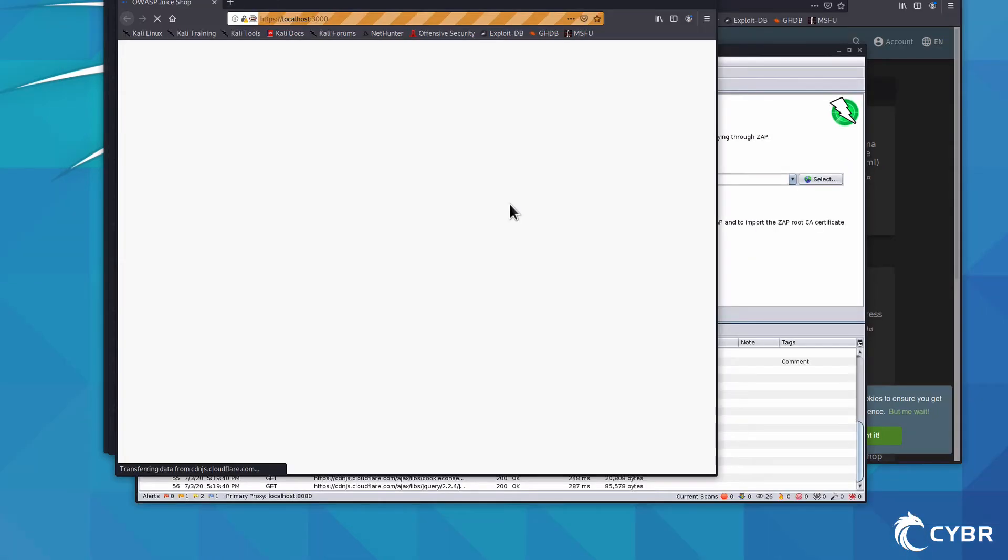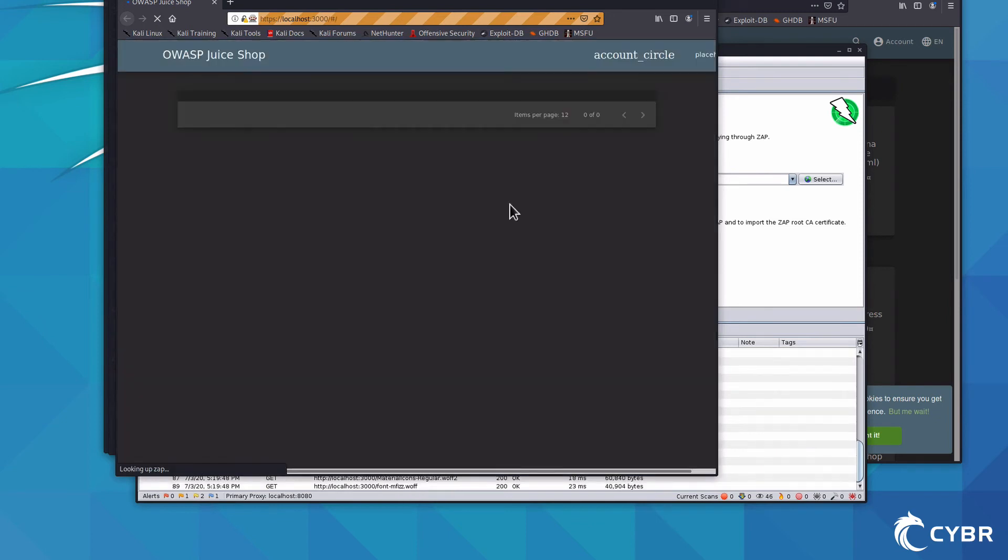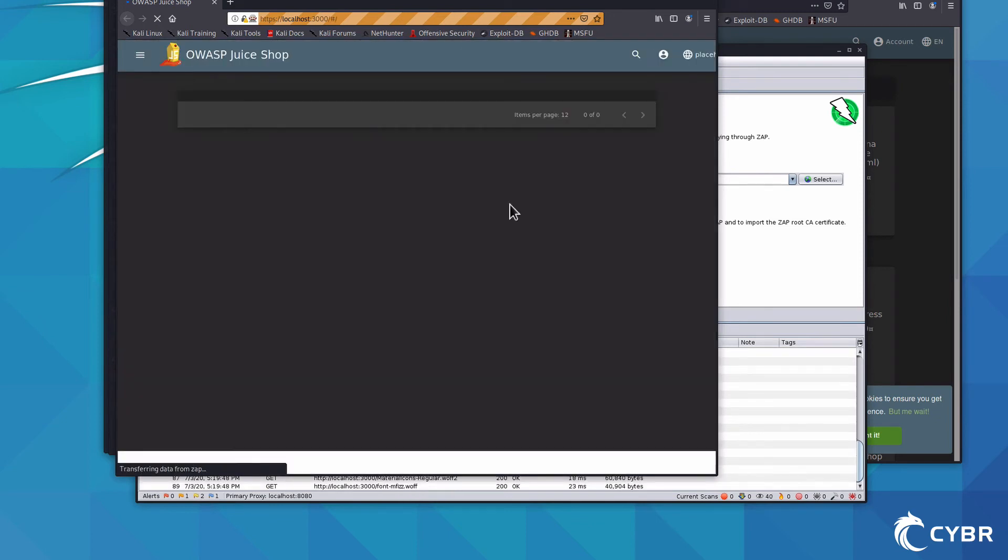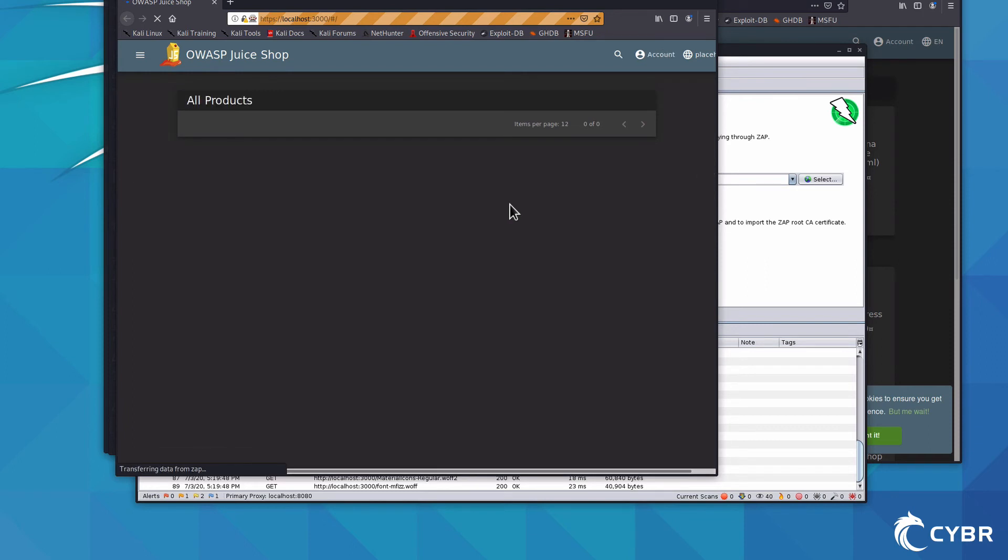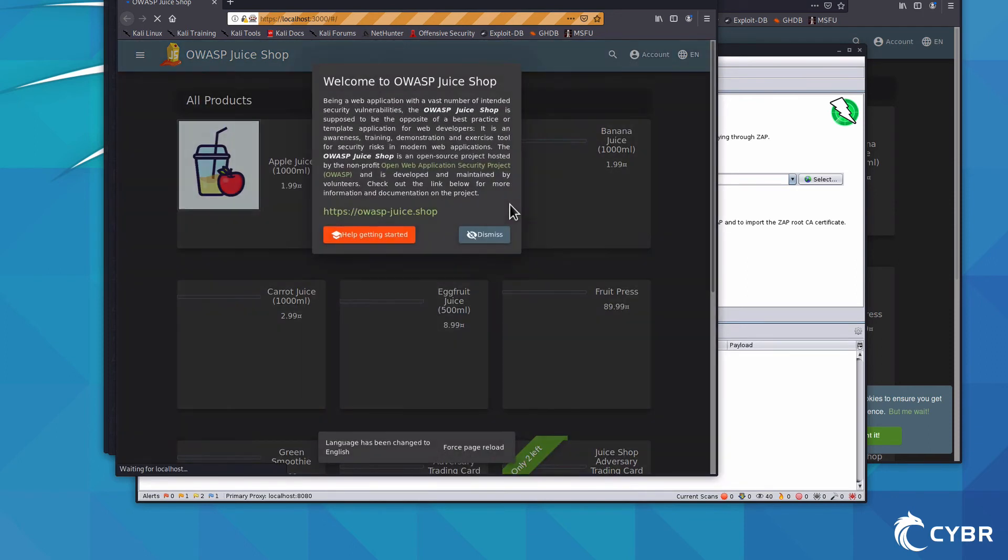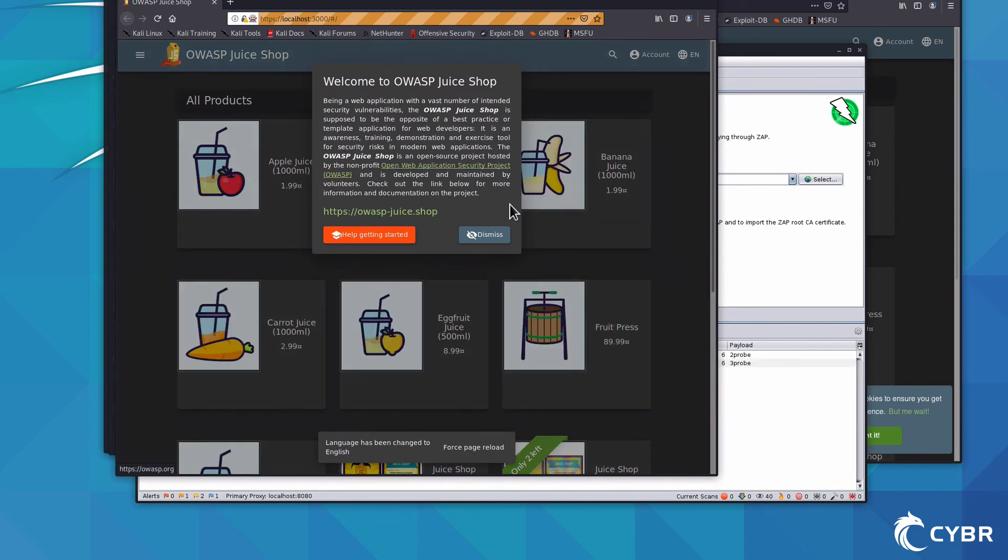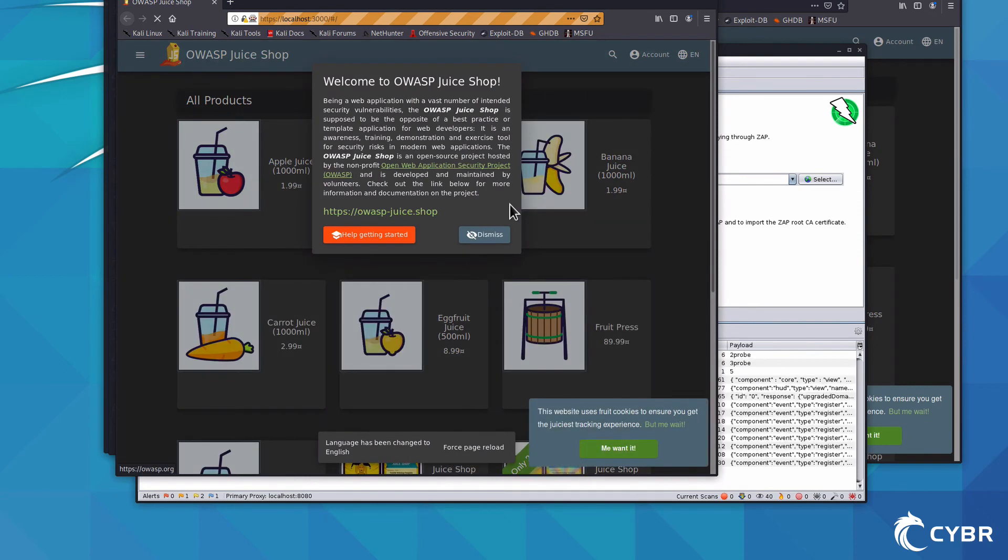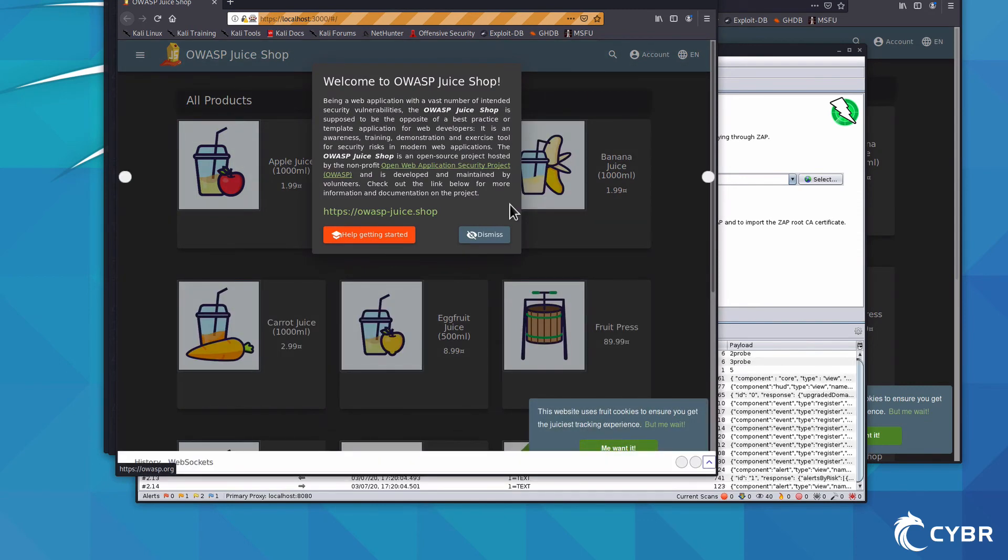And by launching the browser this way, ZAP automatically configures it to proxy through ZAP, making it so that you won't have to worry about certificate validation warnings for sites that use HTTPS. Keep in mind, though, that you could configure your regular browser to proxy through ZAP and use that instead, but this does make it easier.